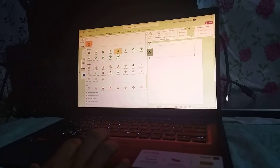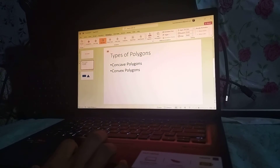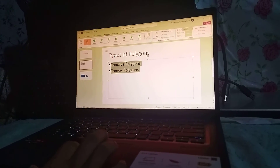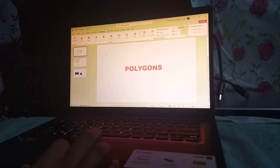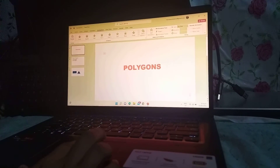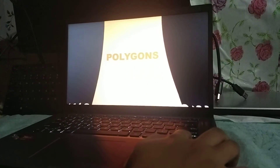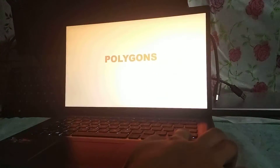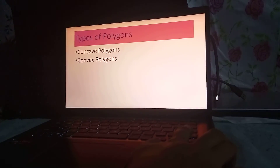Since we have applied transitions and animations, in order to see the result you have to click on Slideshow and let's see the result. All right, so that's all for today, thank you for watching.